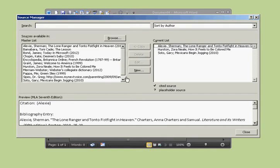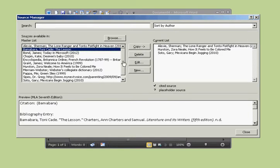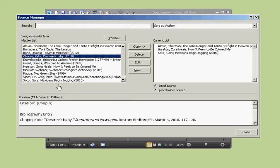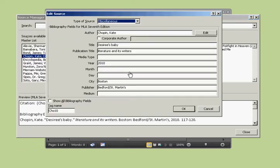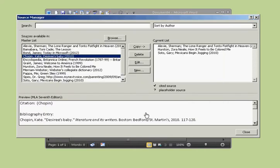If you need to add a source, you can add one in this section. To edit a source — maybe you made a mistake in how you added it — just click on it and click Edit to make your changes.